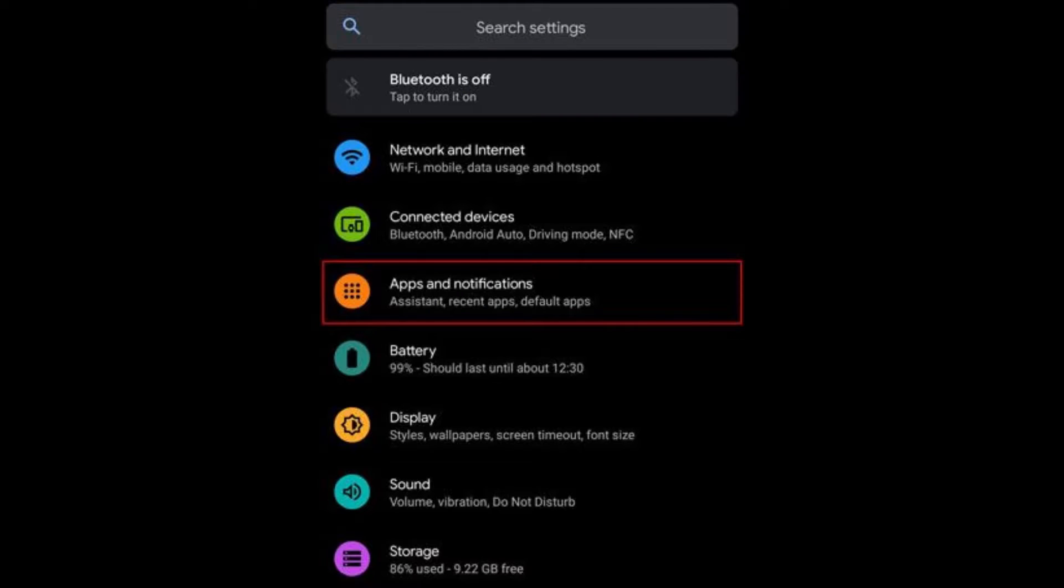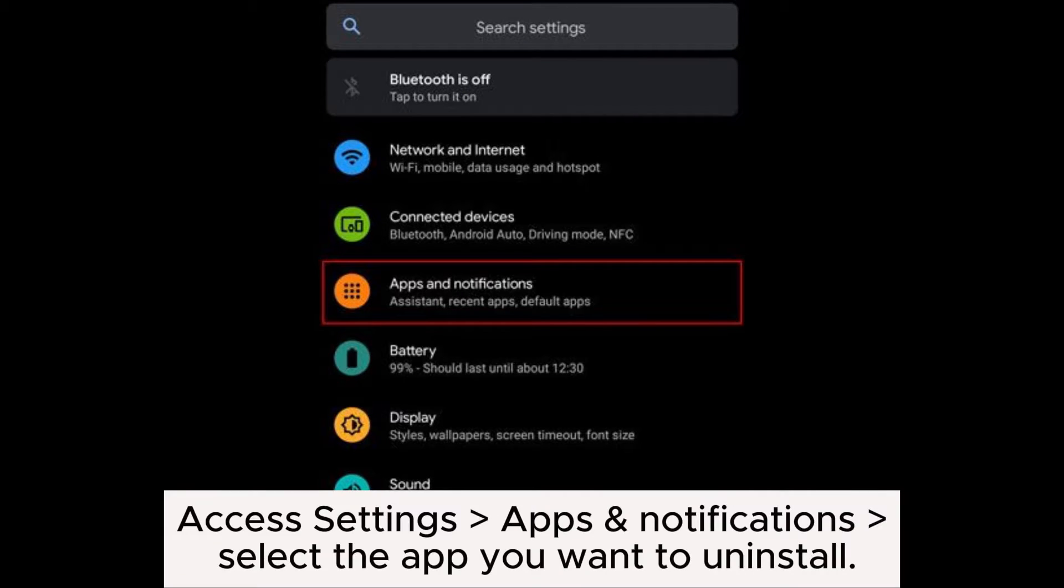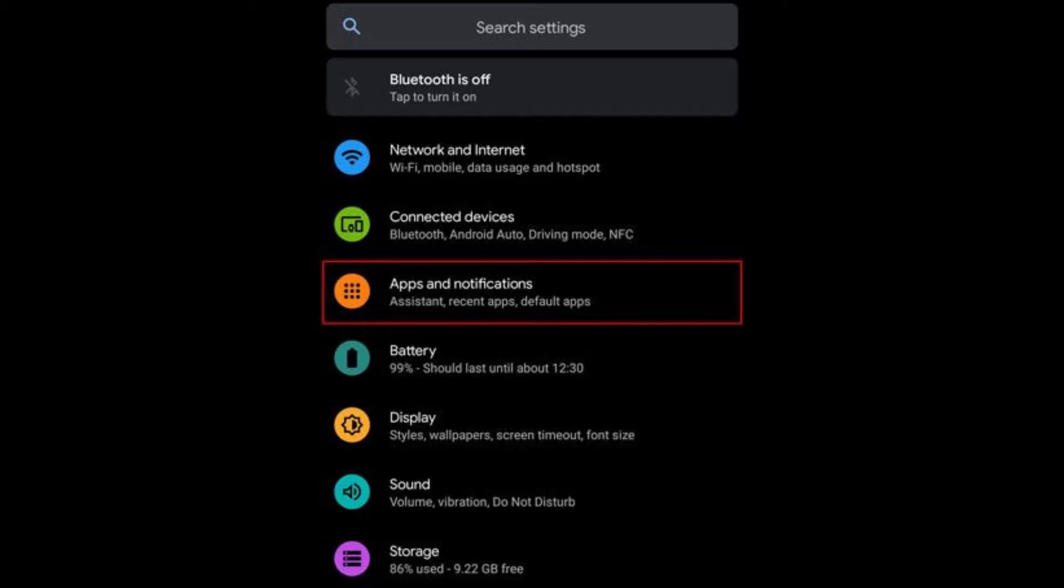Trick 11: Uninstall malware or incompatible apps. Access settings, apps and notifications, select the app you want to uninstall, click uninstall to delete it from your device.